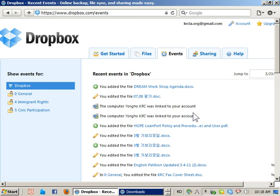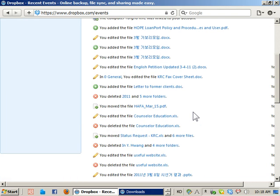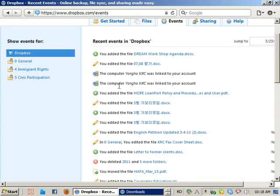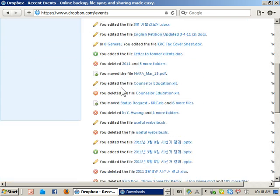You can also use this to recover files you deleted by accident. If you delete a file, the change will spread throughout all the computers and you've lost it. But if you go to the Events tab, it will show you which files you deleted.